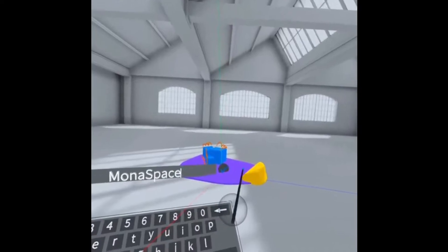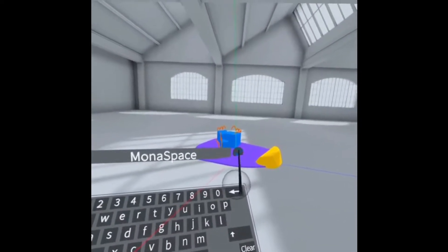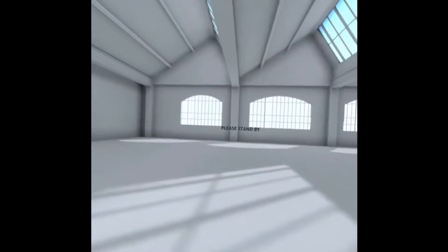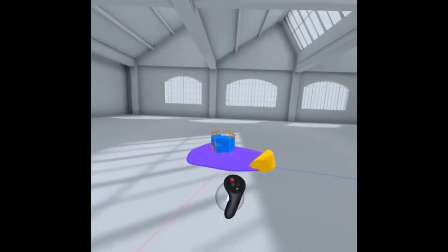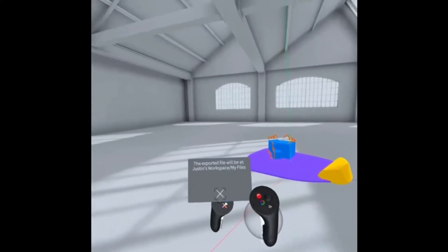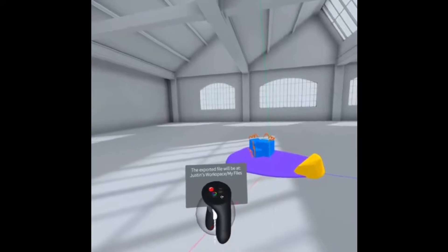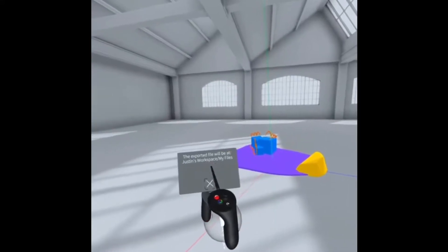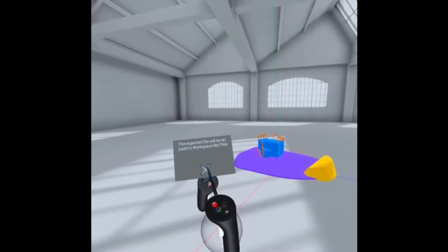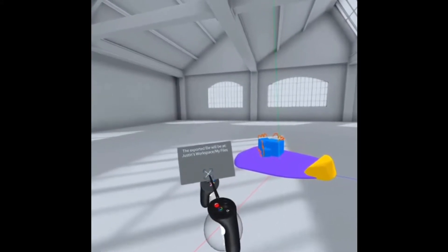You can name your space and click the check mark and it's gonna export it to the cloud for you or to your local space, wherever you have it saved. I'm saving mine to the cloud.